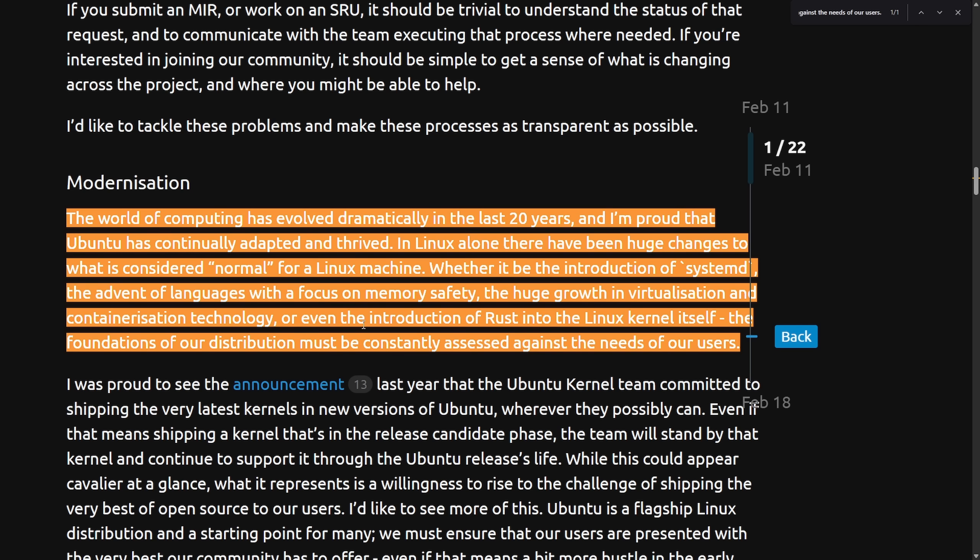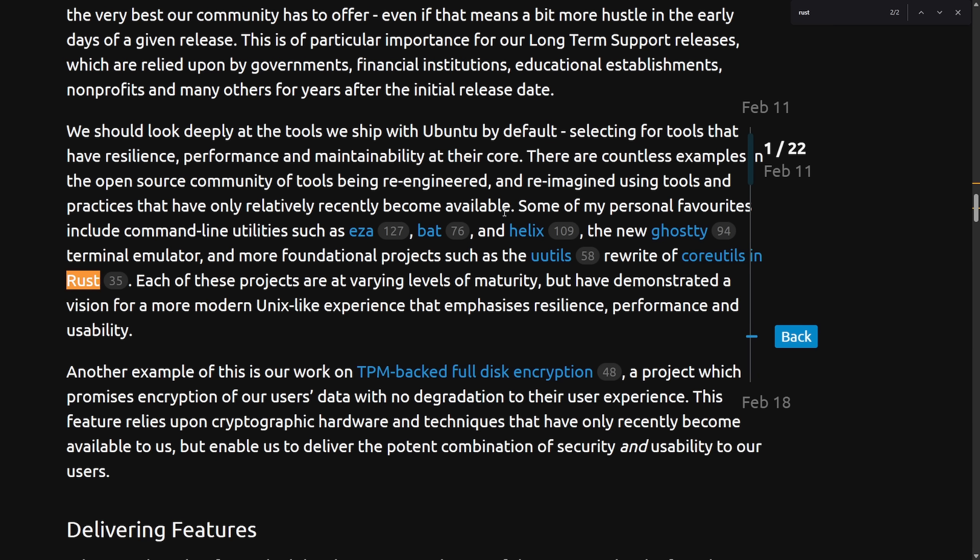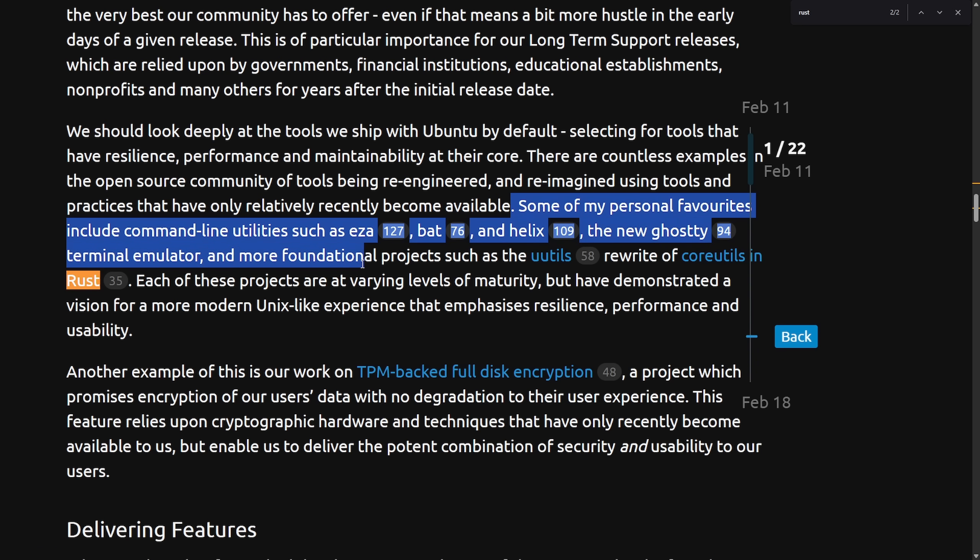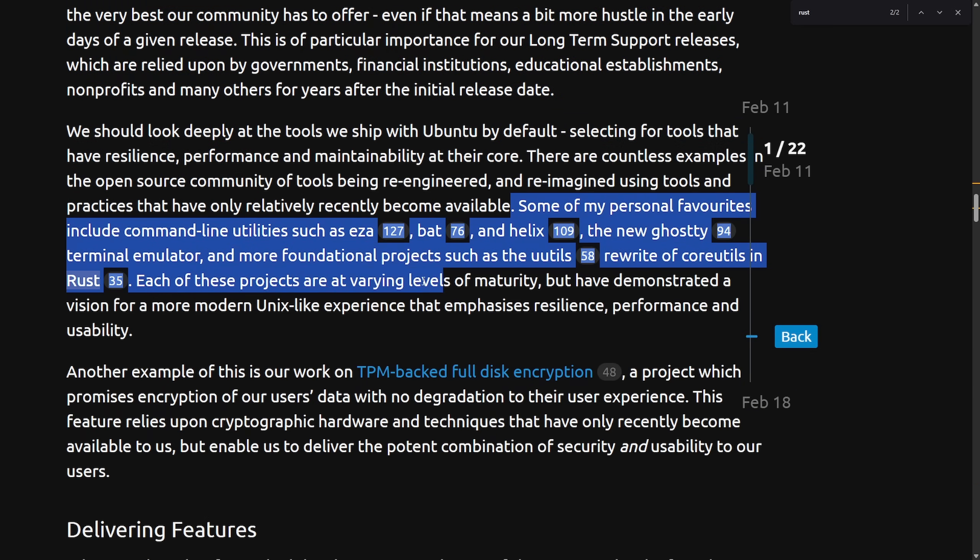Although it was subtle in this paragraph, we do have the mention of introduction to Rust, and specifically the kernel, just highlighting the context of change in the Linux world. But the next mention of Rust is here, where we say some of my personal favorites include command line utilities such as EZA, BAT, Helix, and the new ghosty terminal emulator, and more foundational projects such as U utilities and the rewrite of core utilities in Rust.